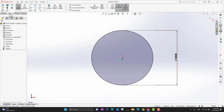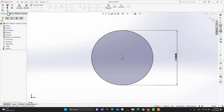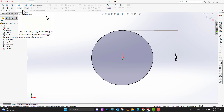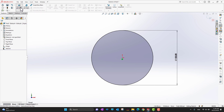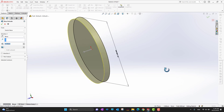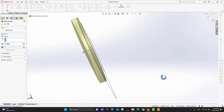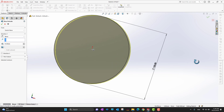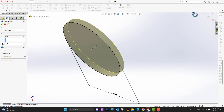Now we are going to go into the Features tab and then Extrude Boss or Base. We are going to cover this in detail. As soon as I click on Extrude Boss or Base, you can see there is an arrow — we can extrude it upward or downward.